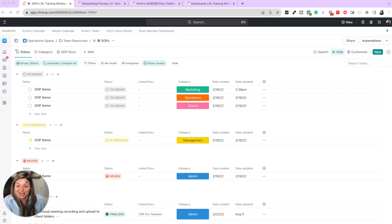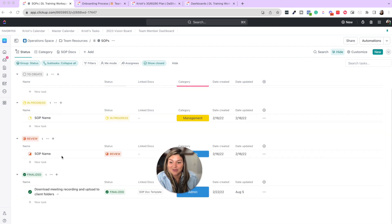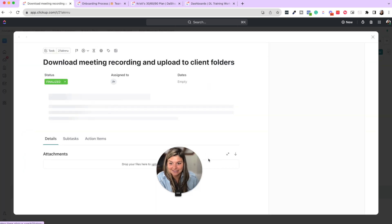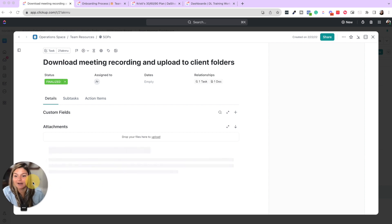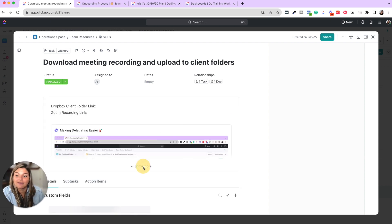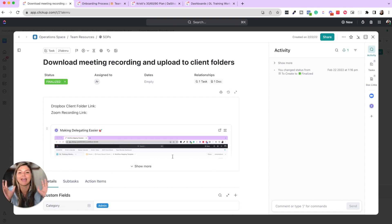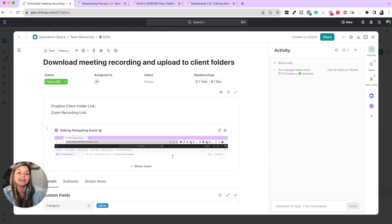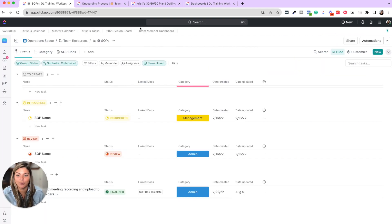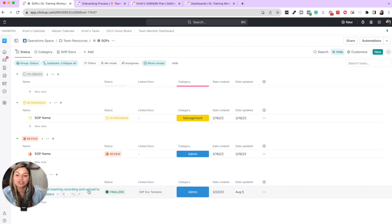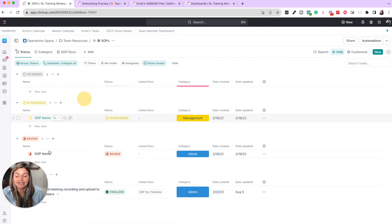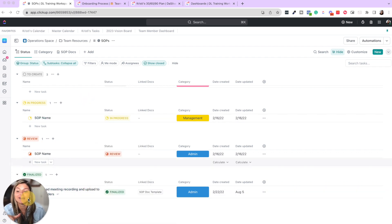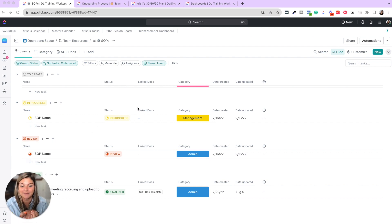So you can have this SOP view and then see in the finalized, this is what an example of ours would be, is we love putting Loom videos in the tasks, giving any information, uploading attachments, and putting everything in one task. And instead of just assigning this to a team member or duplicating it where it should be, we actually copy the link of the task and put it in a fresh task where this person is going to take care of it.